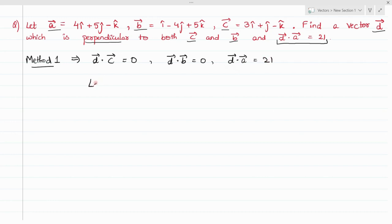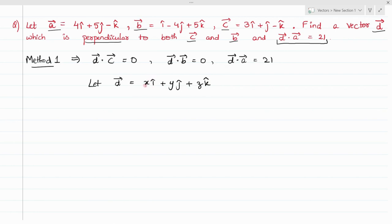Assume d vector equals x i-cap plus y j-cap plus z k-cap. In the d vector there are three unknowns — x, y, z — and there are three equations to solve these variables. After getting x, y, z, just substitute them into the d vector and you will get vector d.